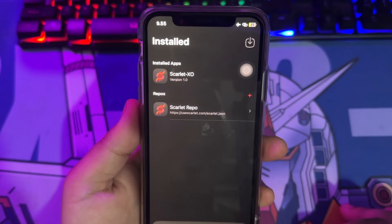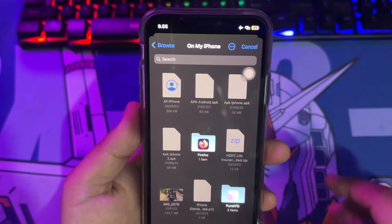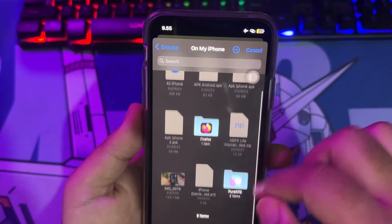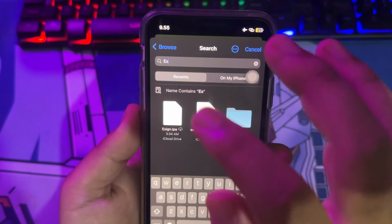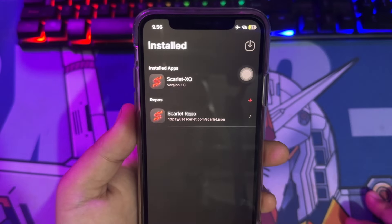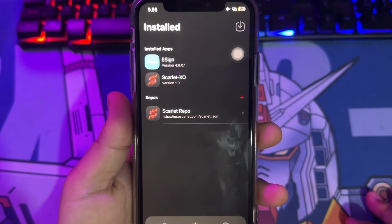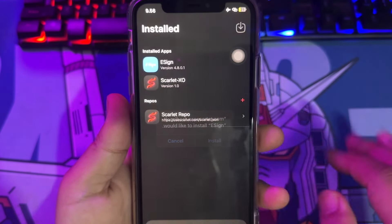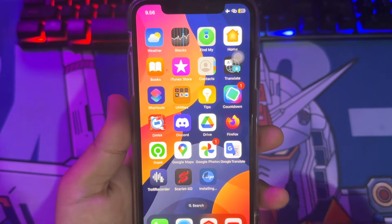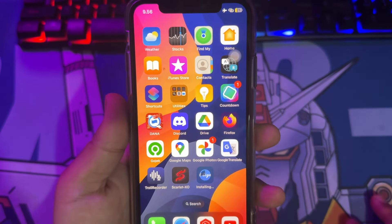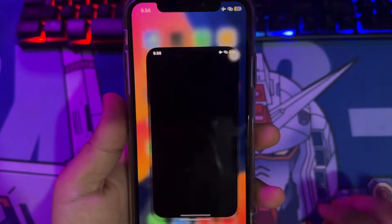After importing the cert in Scarlett, click the cert and make sure it is signed. Now you can install or sideload IPA files on Scarlett. Please try sideloading an IPA on your device to test whether Scarlett is working. Select the IPA files and Scarlett will automatically sideload the app on your device. Make sure you have a good connection. I tried to install eSign with Scarlett, and eSign was successfully installed.